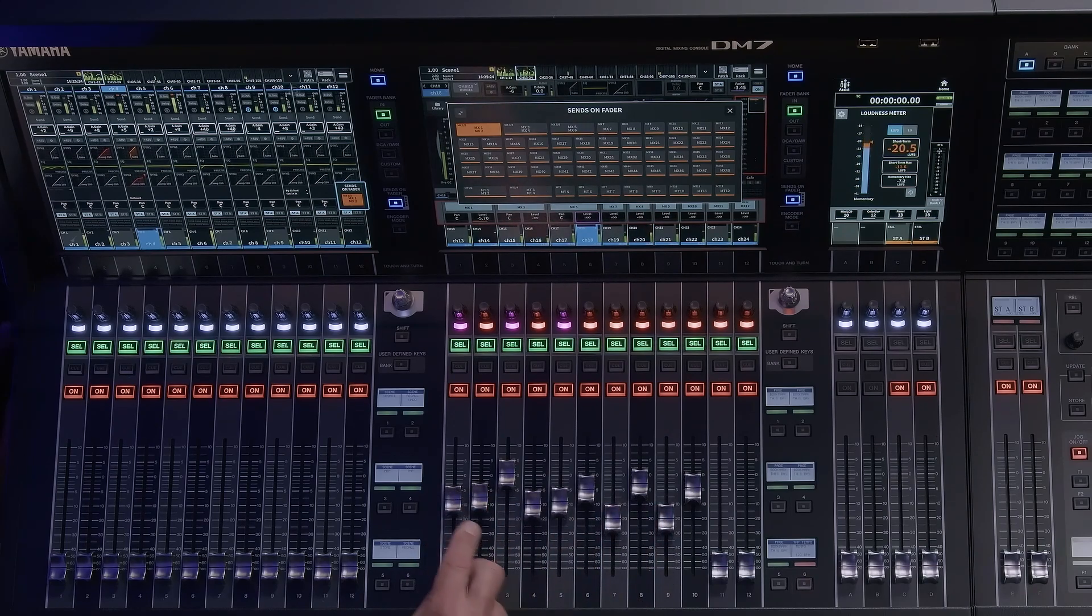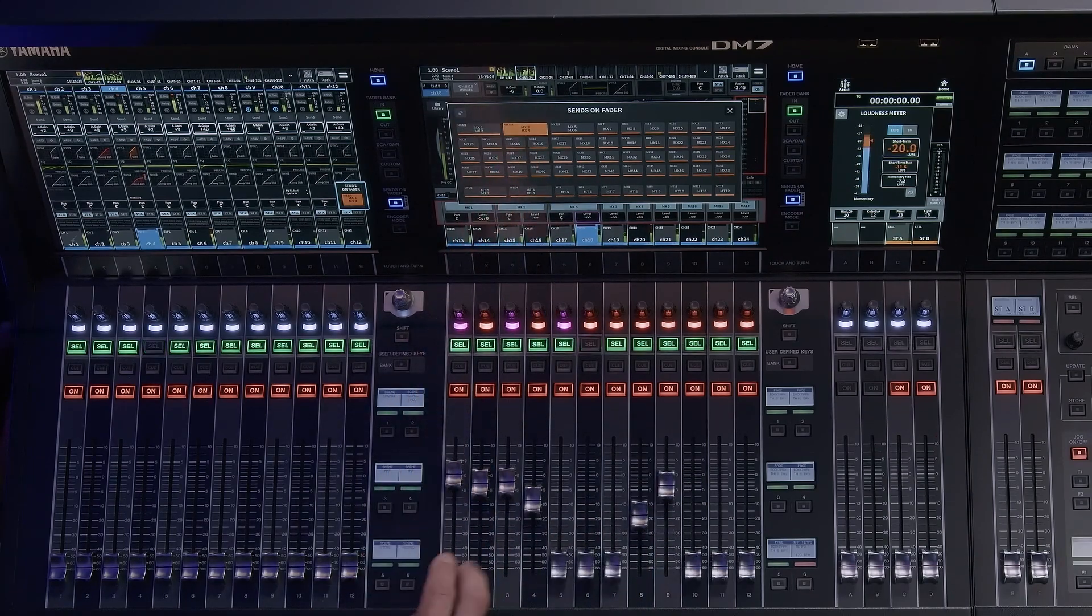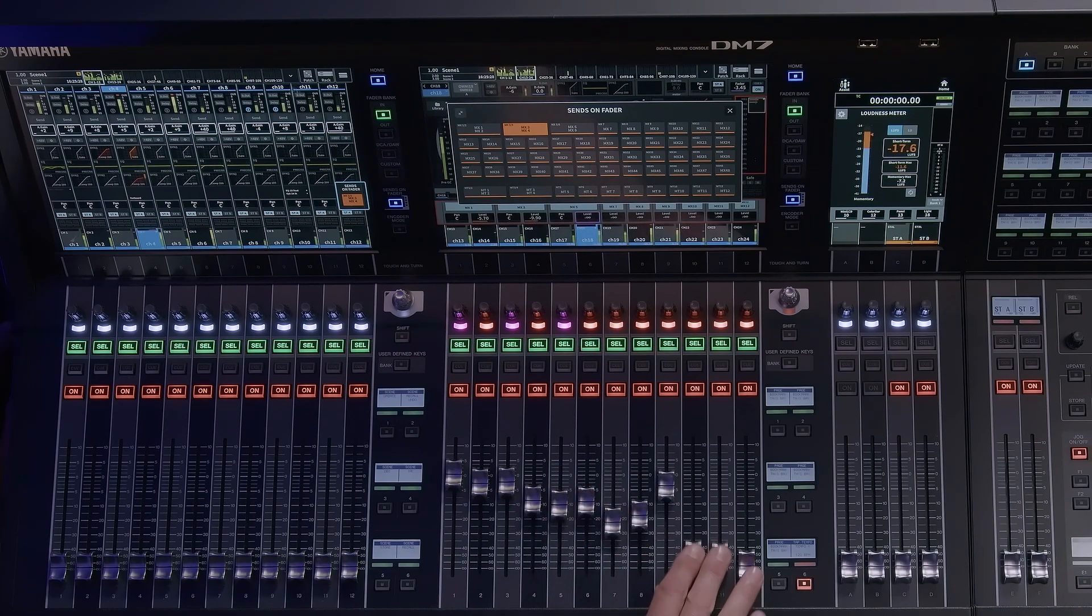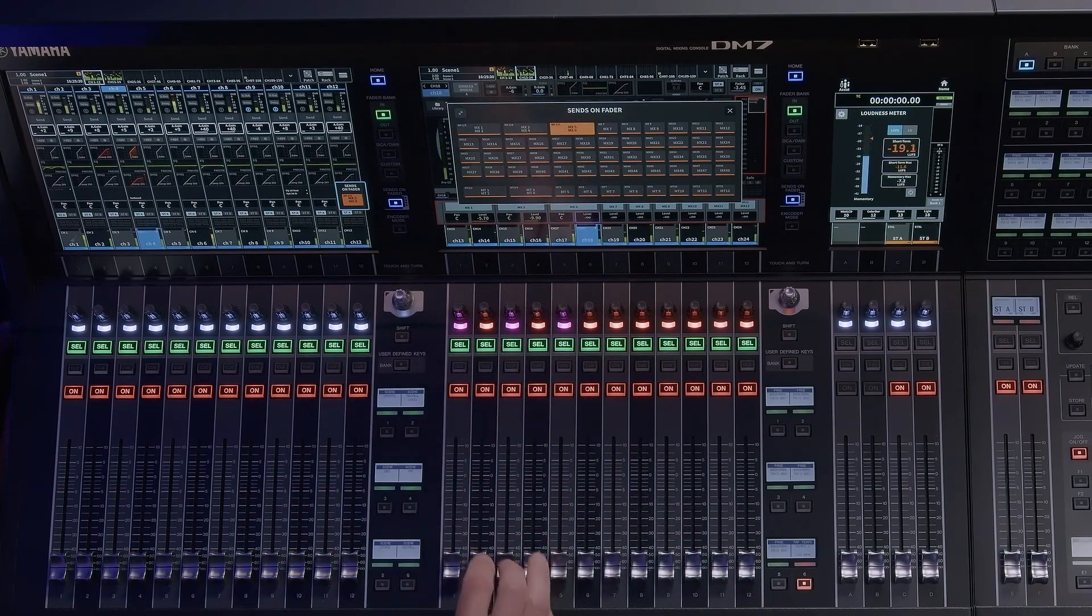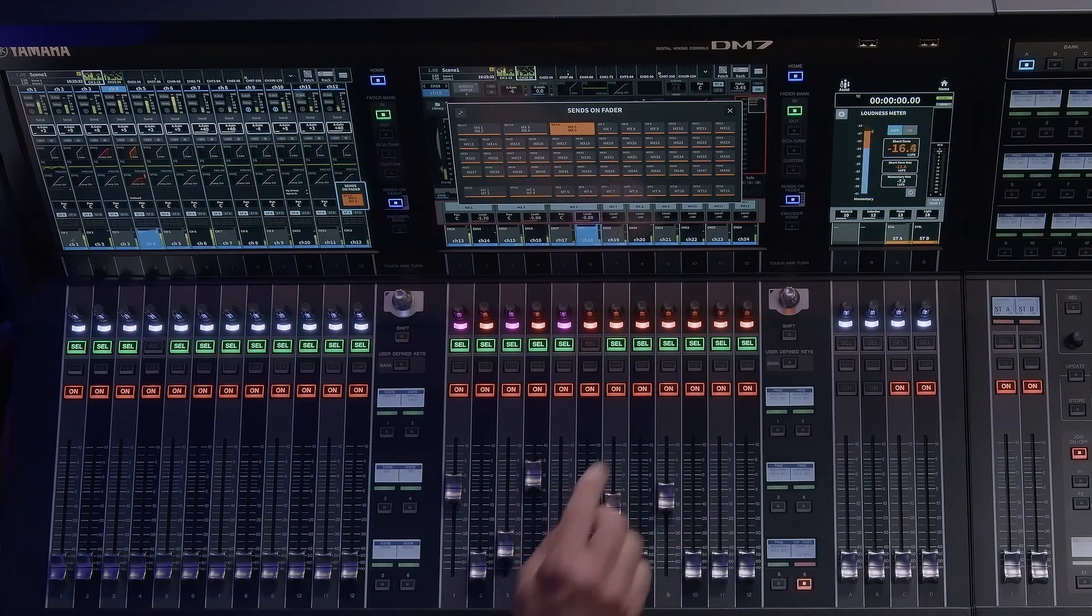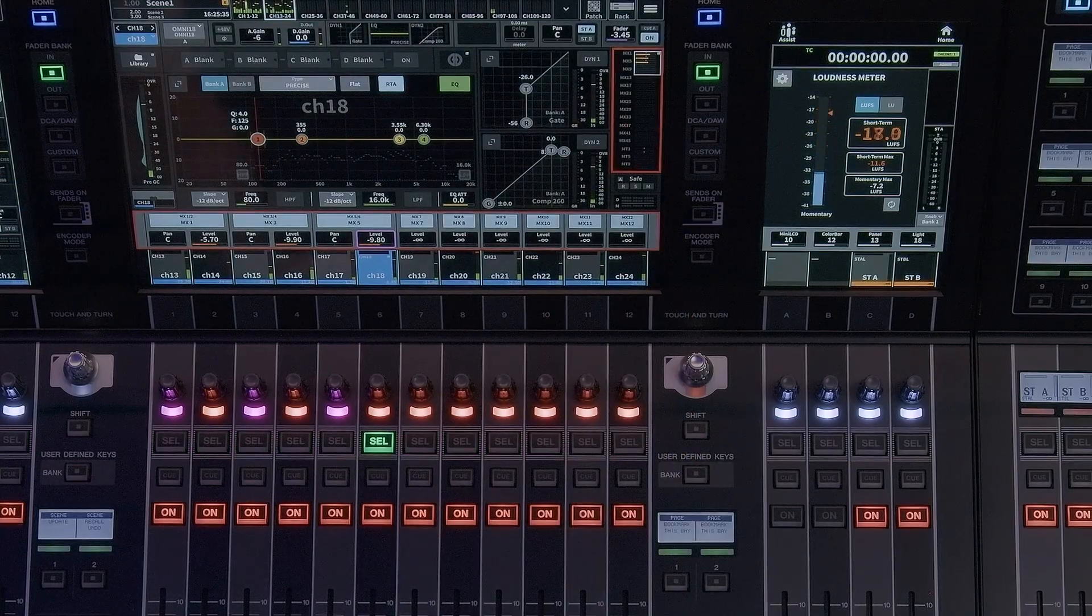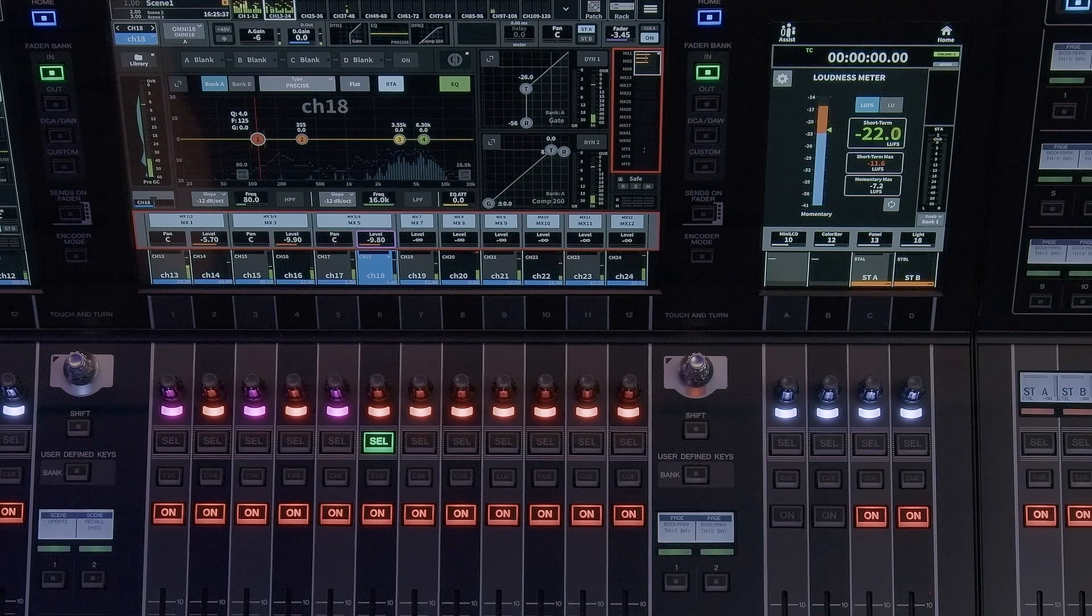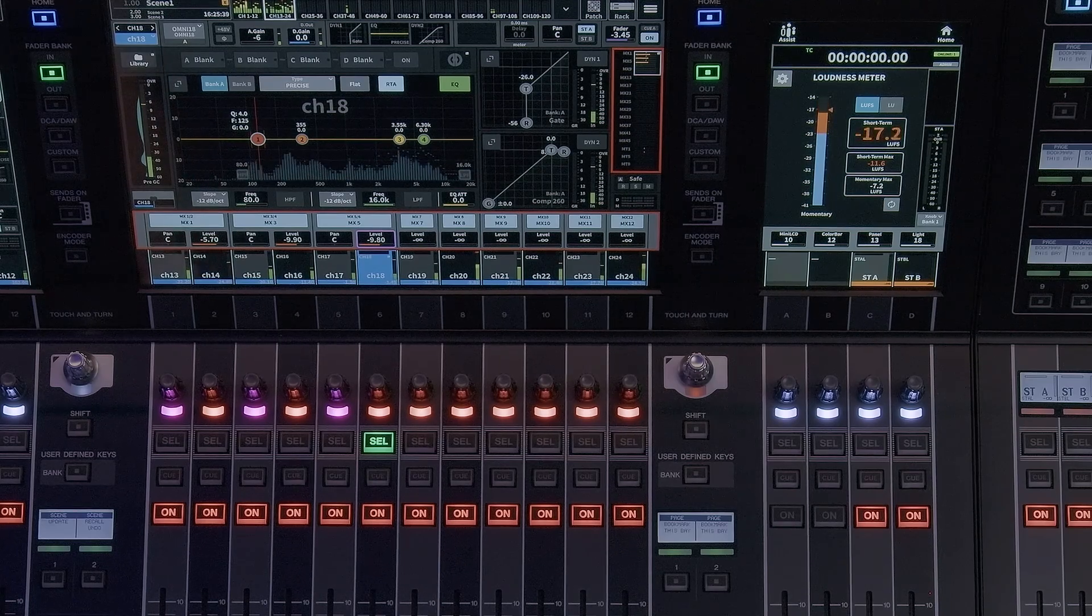Select the mix you want to build and the hardware faders become the sends to the selected mix or matrix. Once you've built the mix, move on to the next and continue. Once you are finished with building your mix and matrix buses, don't forget to exit out of sends on fader mode by simply pressing the sends on fader key again. This will turn off the key and the cell buttons will return to normal operation.